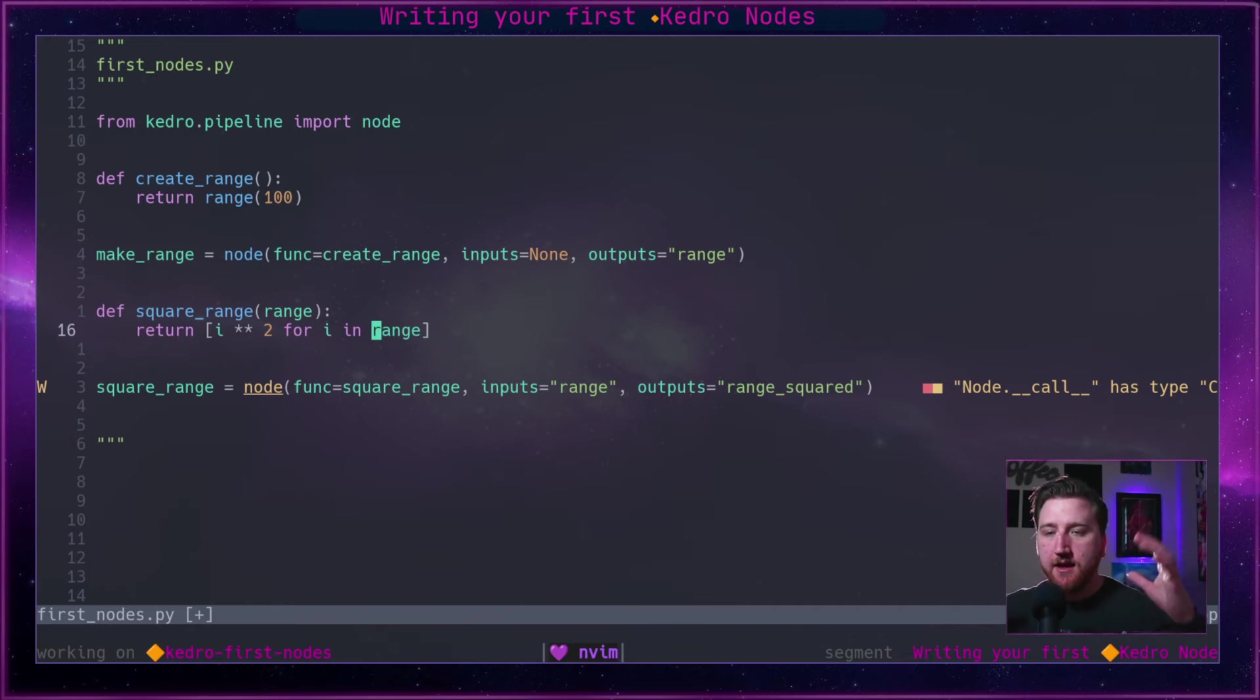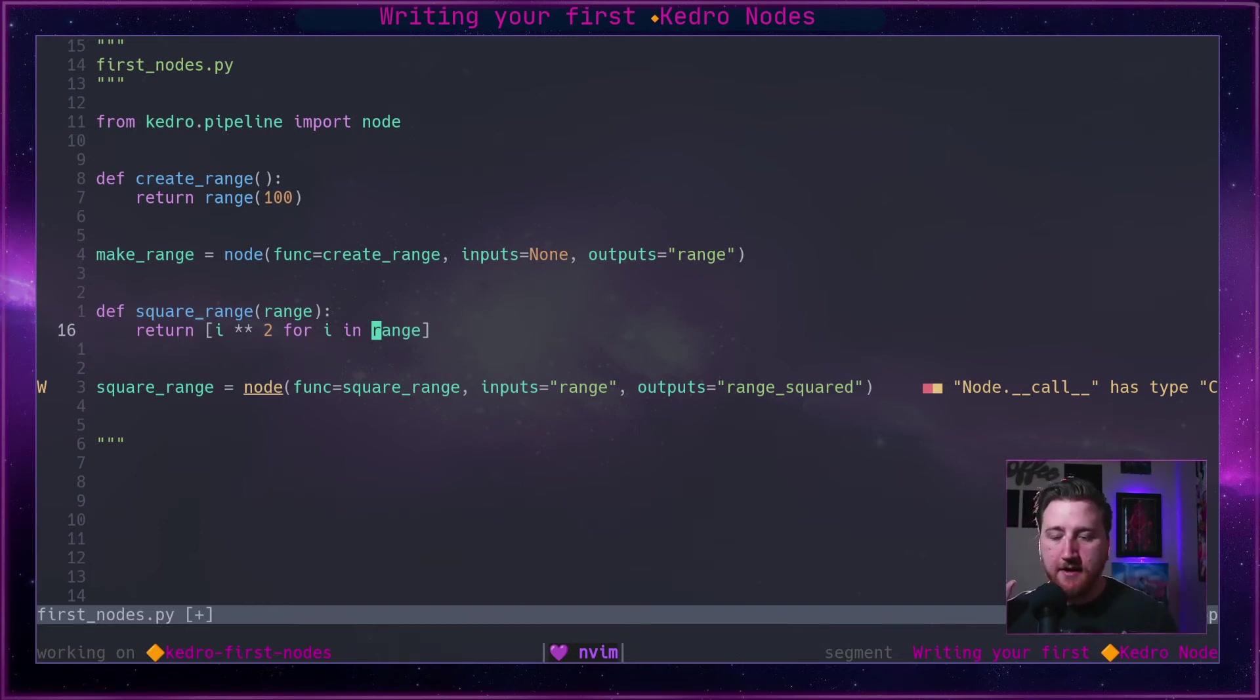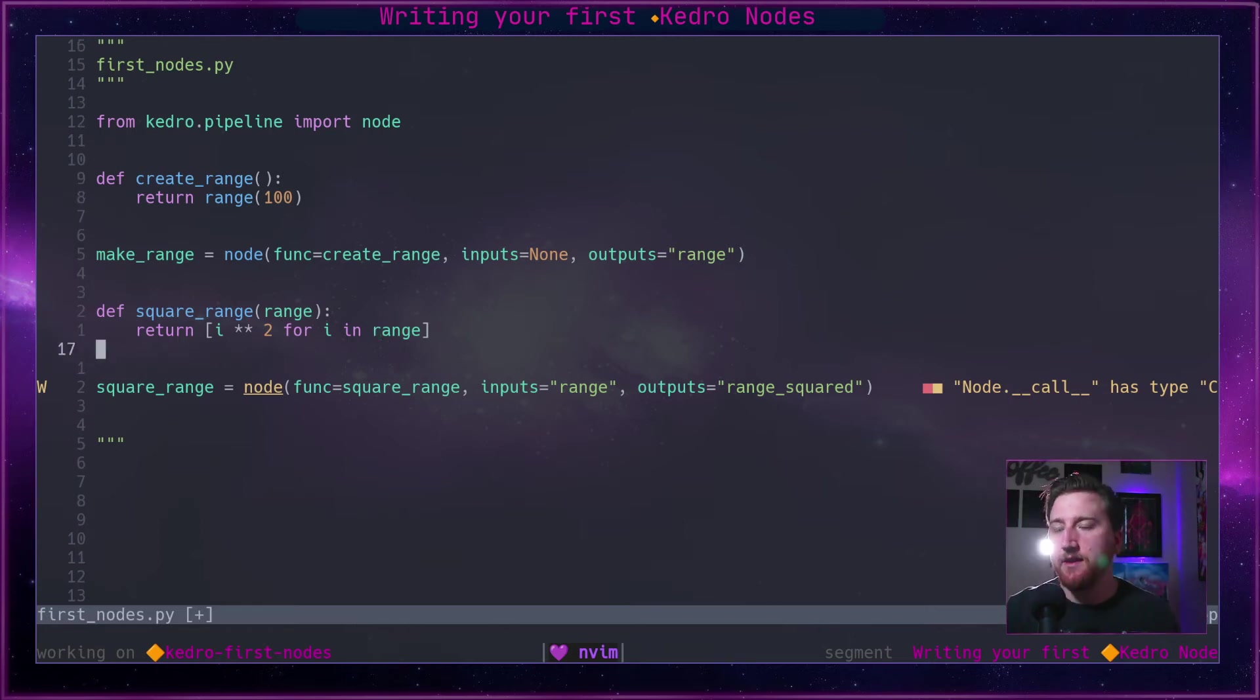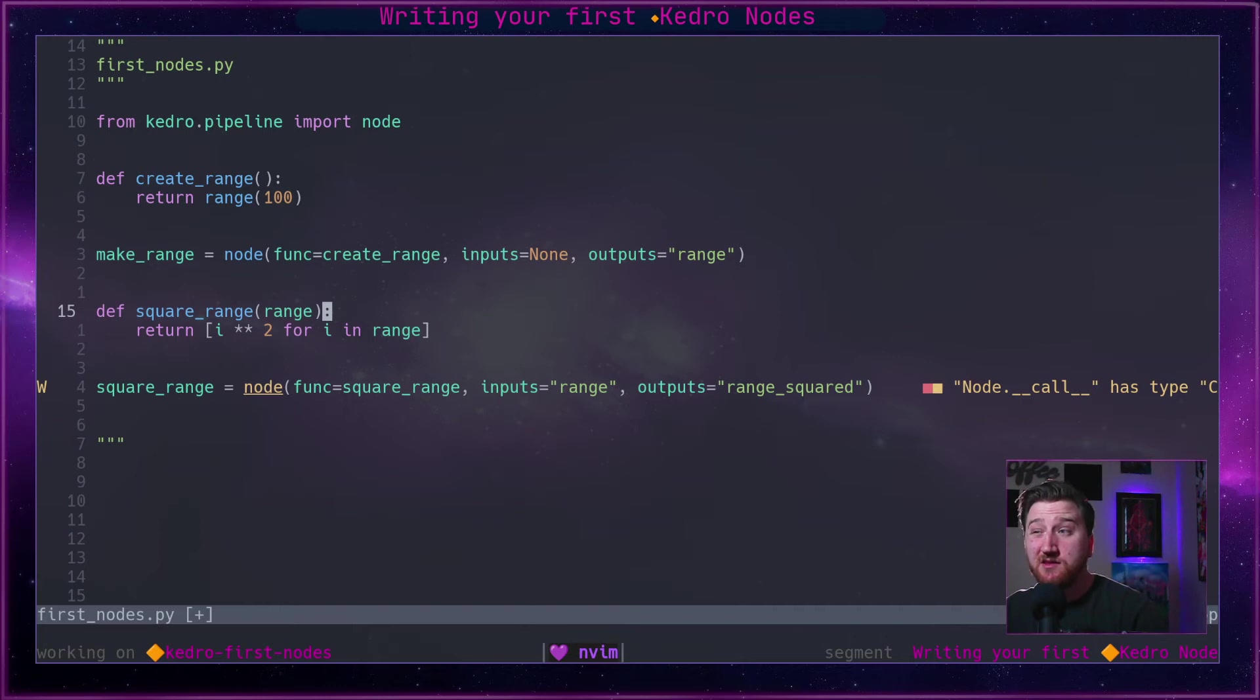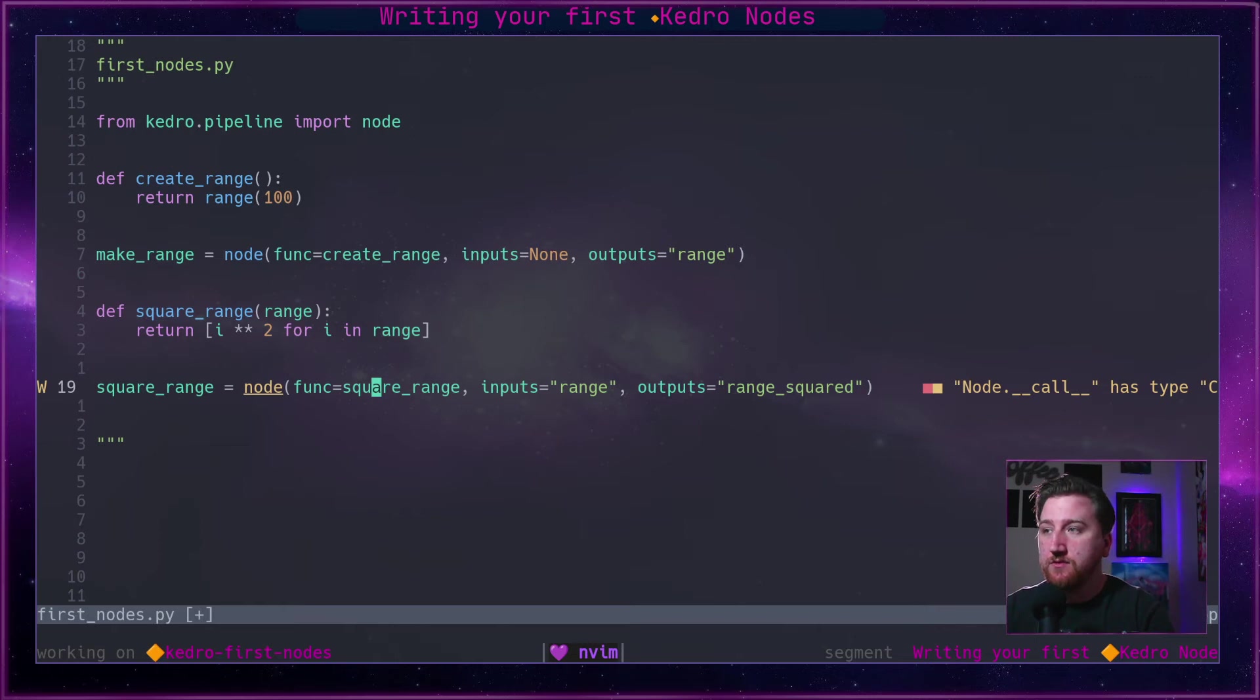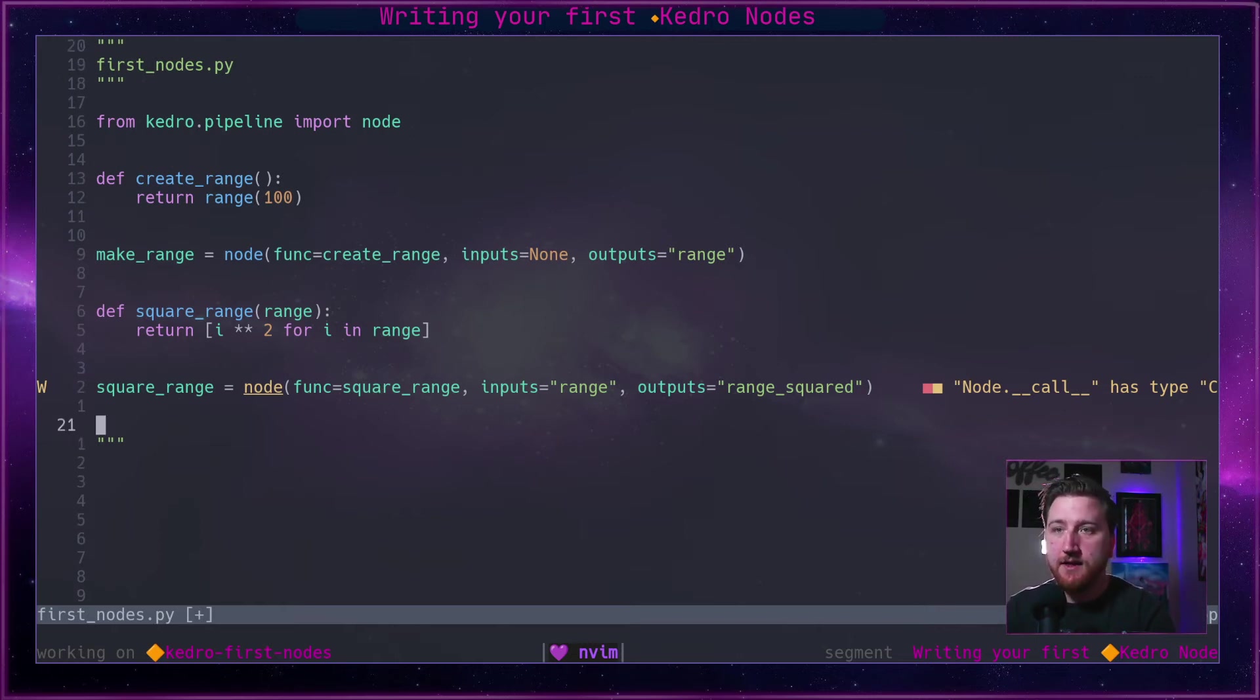So square_range takes in an input of range, and that range comes from our first node. So this is, we're building up a DAG. We have one node that hits an API, brings in some data to our pipeline. Second node, we're going to do something with it and what we're going to do is we're simply just going to square it.